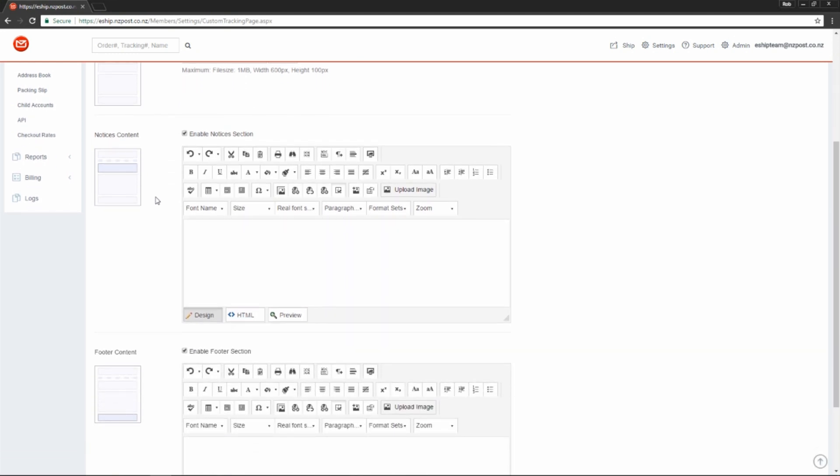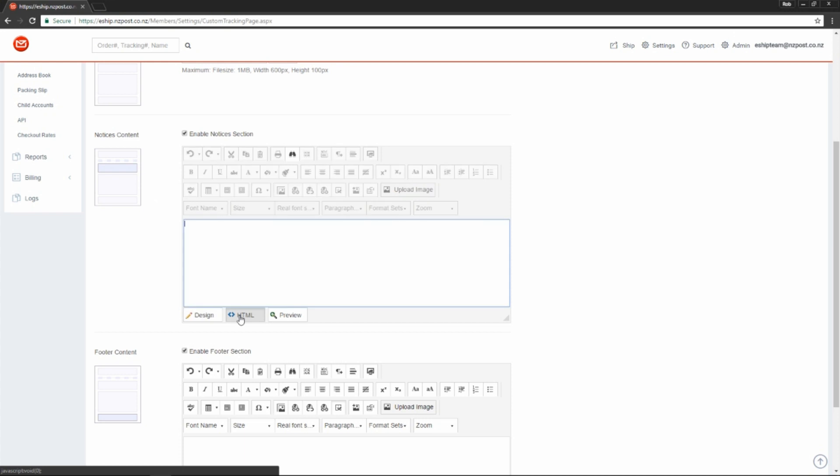Underneath that is a segment for notices. This is typically advertising. You can put in links to your latest products or just attractive visual advertising. Don't forget you can use HTML here as well, so dynamic content is possible.